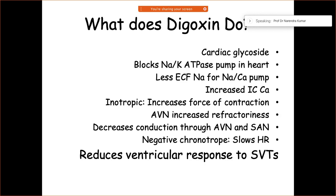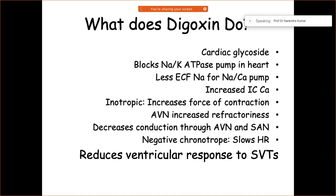Digoxin is a cardiac glycoside that increases intracellular calcium via class 1C-like effects and has a positive inotropic effect. It is the only available oral inotropic agent that tends to increase the force of contraction.